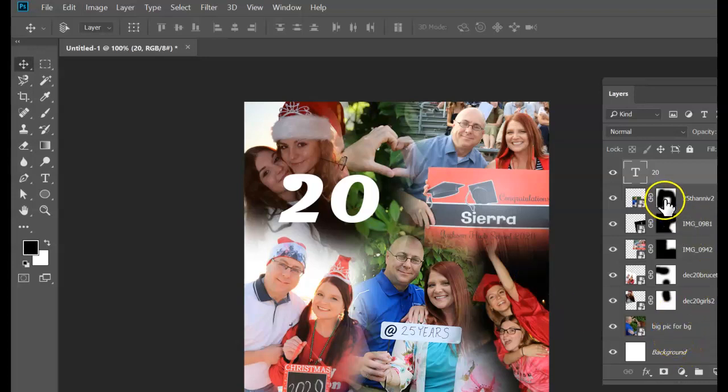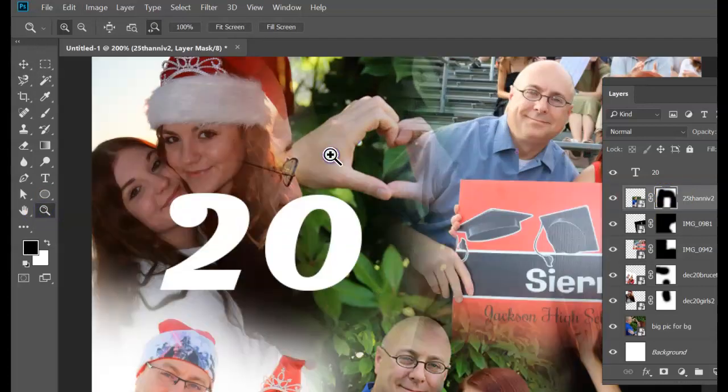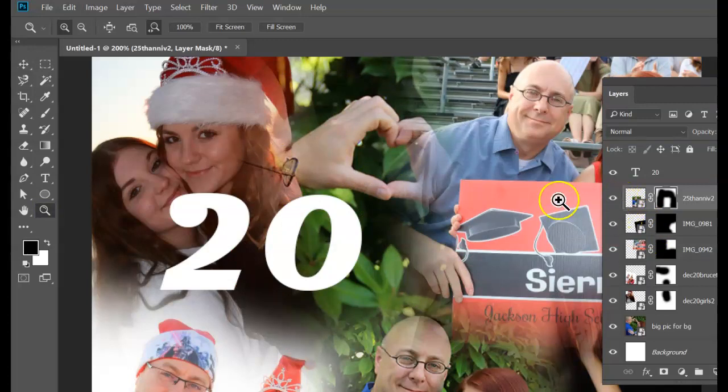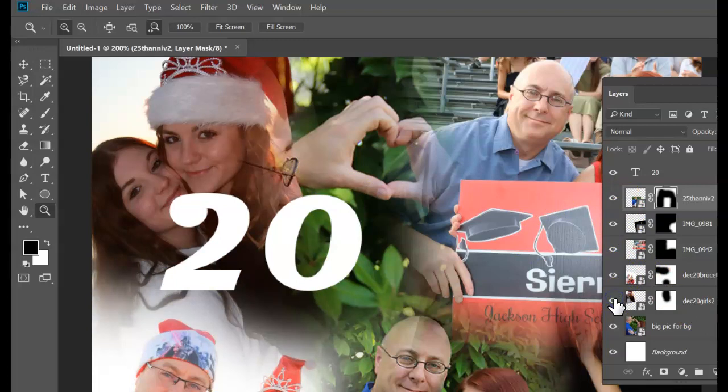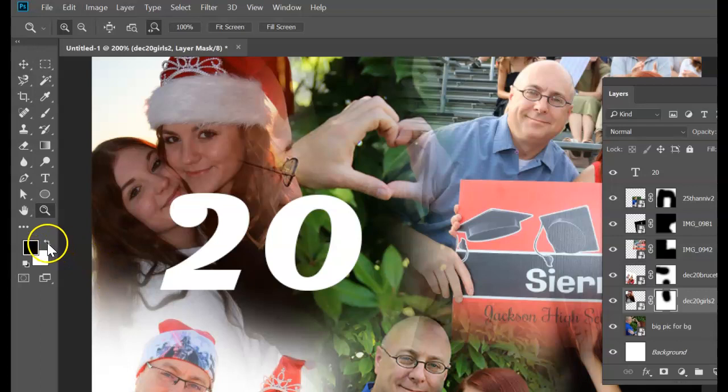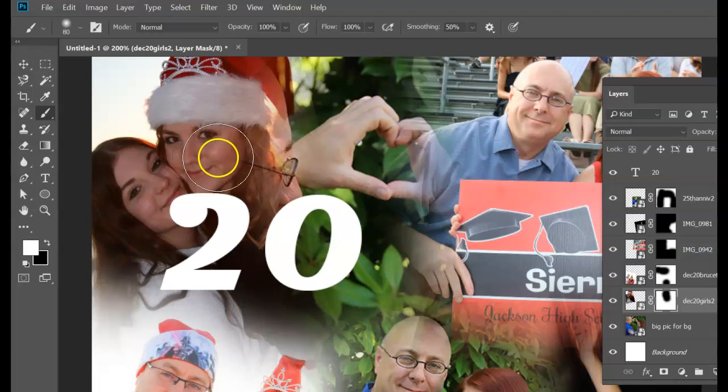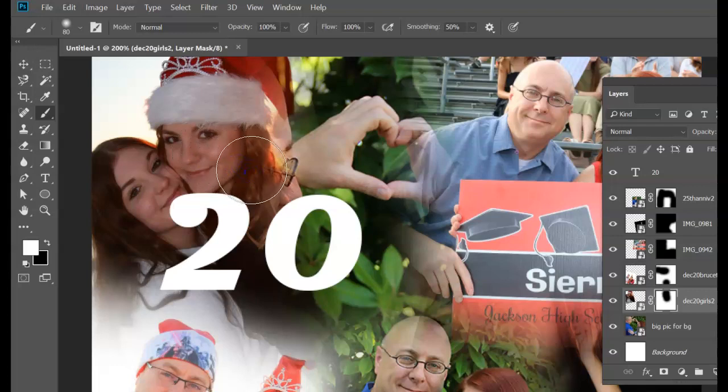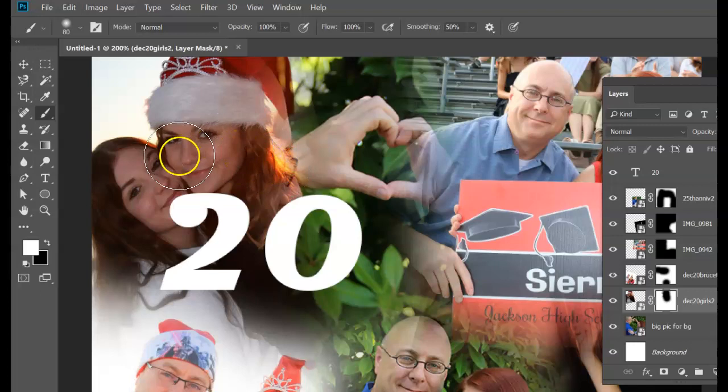If you need to do any touch-ups, all you got to do is click back on the layer mask and paint in white. For instance, right here, you can see my husband's glasses in her face. So let me find the layer that has her and her sister. I need to click on this layer mask. And if I want more of her hair back, I need to switch for white on top. And now I'm going to use a smaller brush and just go in here with that white, and I'm going to get that off of her face.